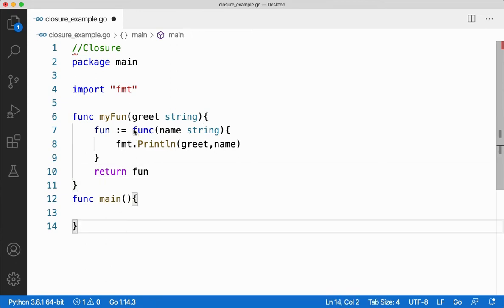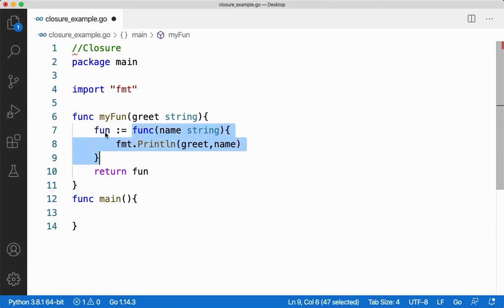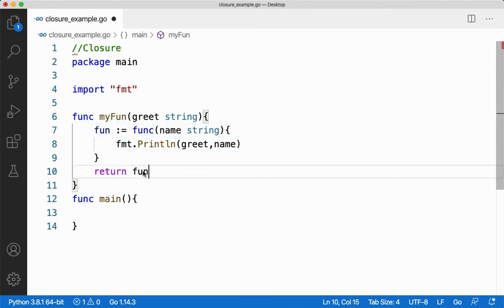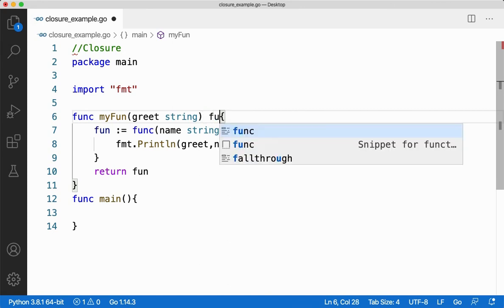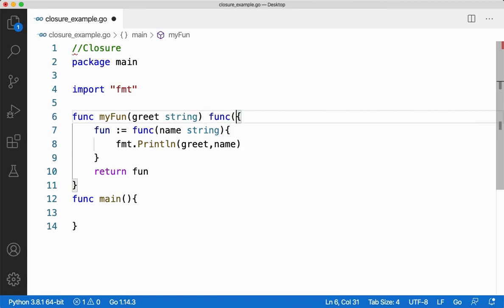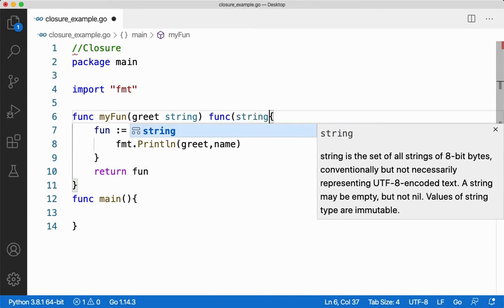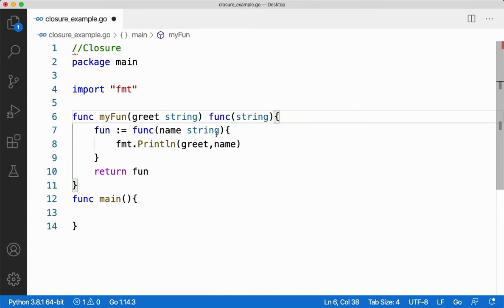I'll say return fun. So what's happening? I'm creating an inner function and referring that to a variable called fun. Since I'm returning the function, I need to have a return type for this outer function. That's func and the parameter type is string. The inner function doesn't return anything, so I didn't give a return type for it.